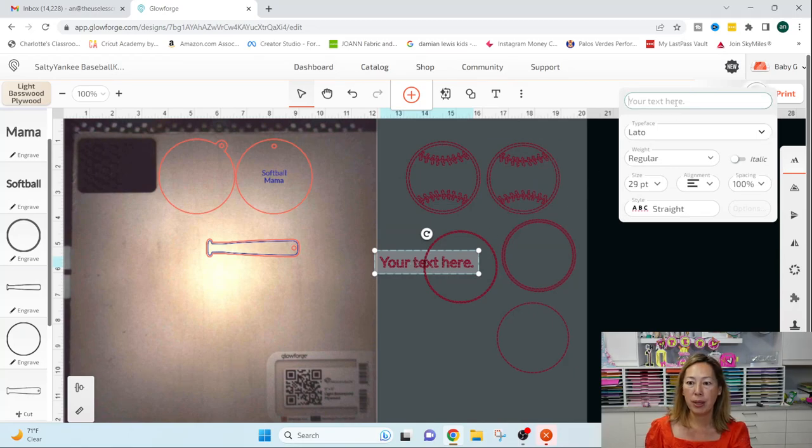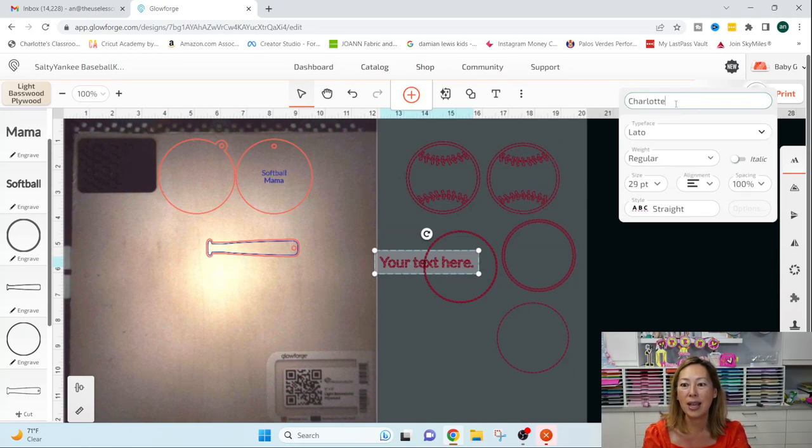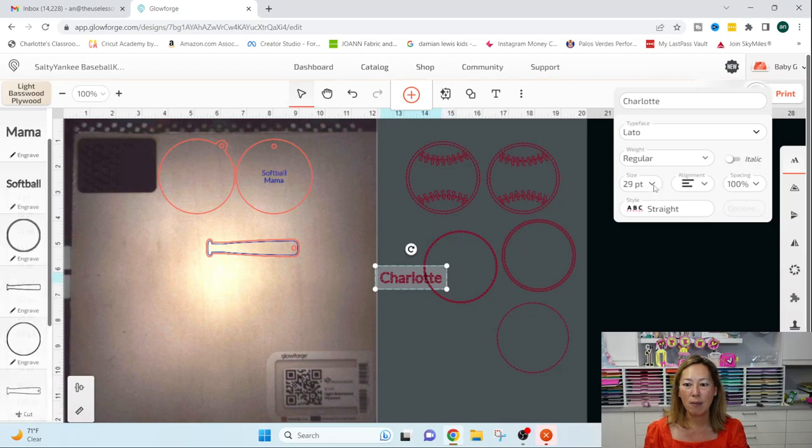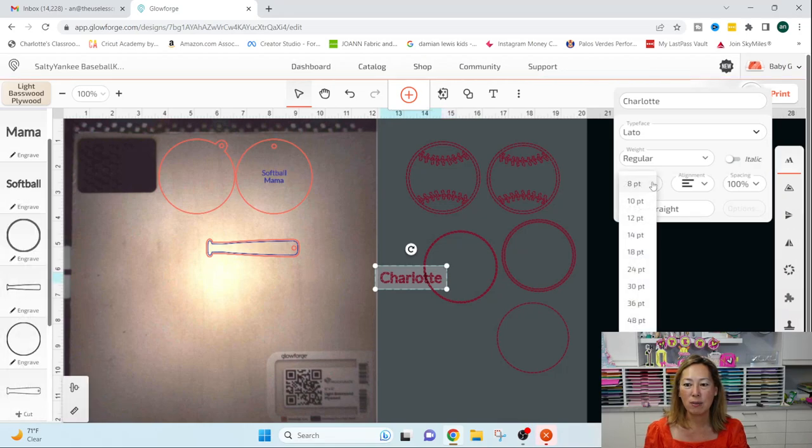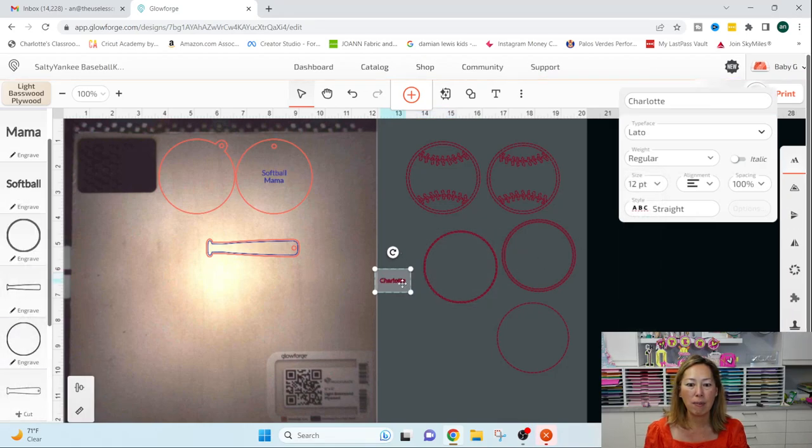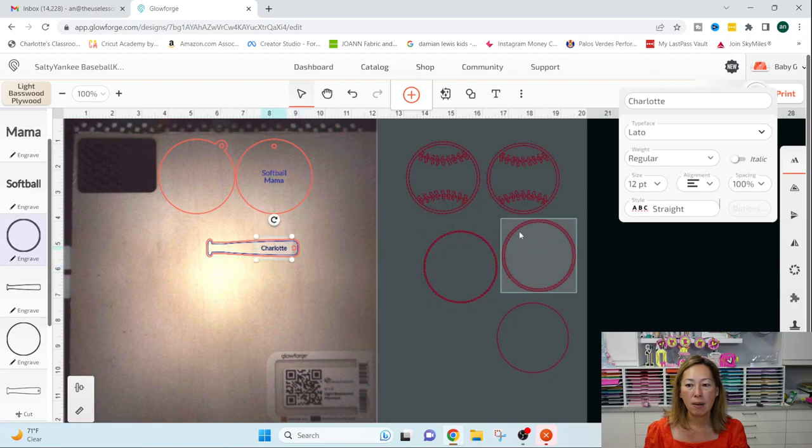And this is where you would put the names of all the kids. So I'm going to do Charlotte and I'm going to make it much smaller. I don't even know what I want to make it right now. So I'm going to put it here.